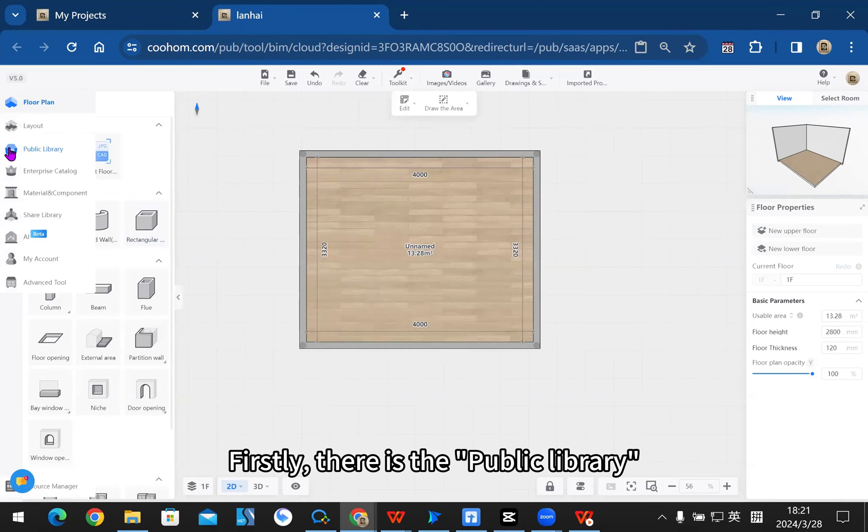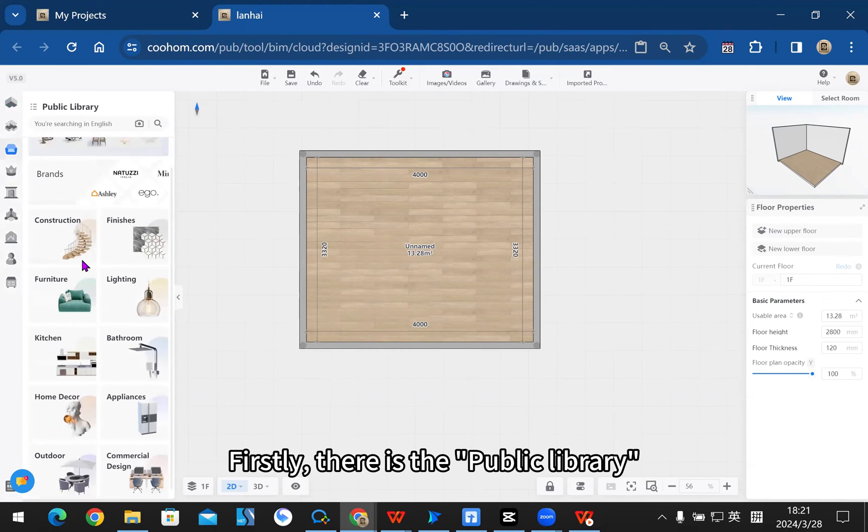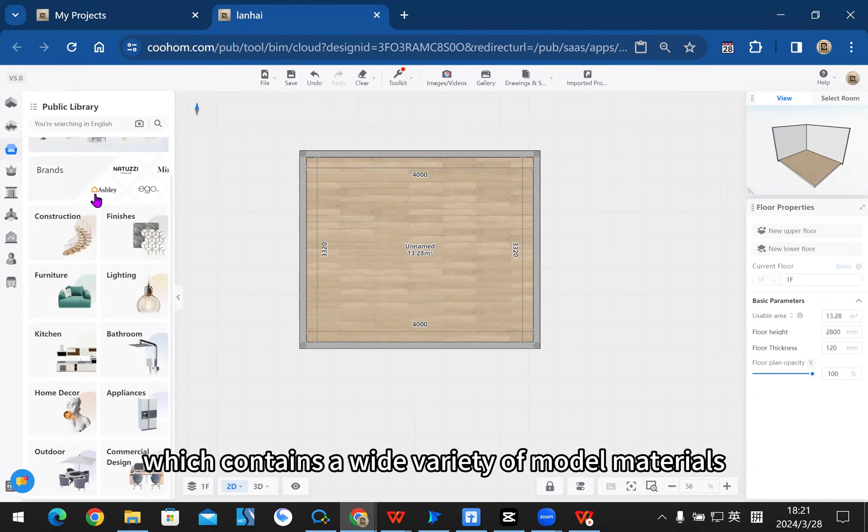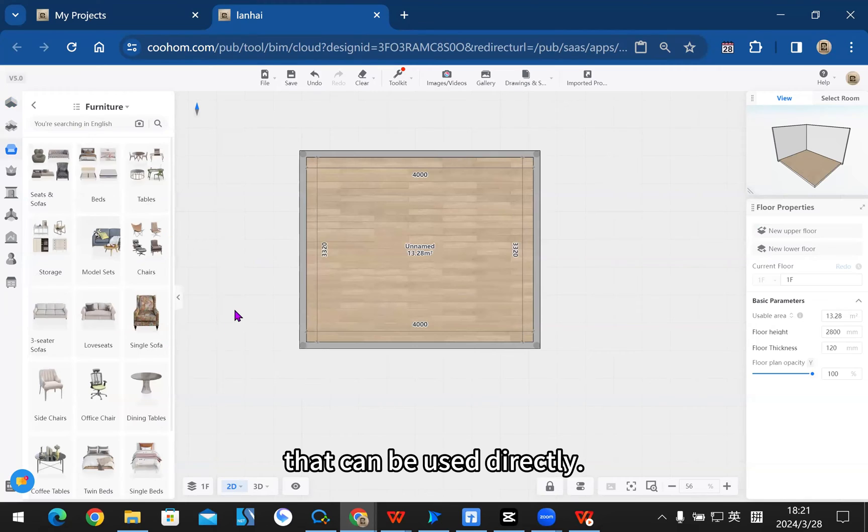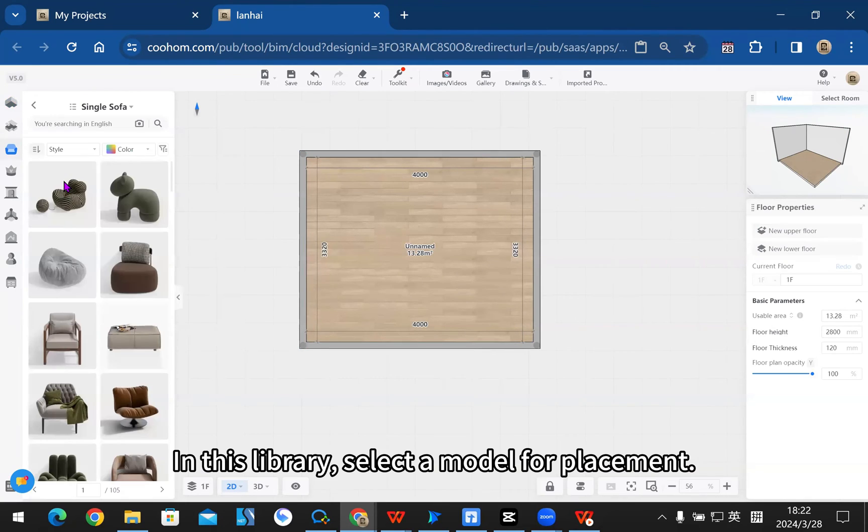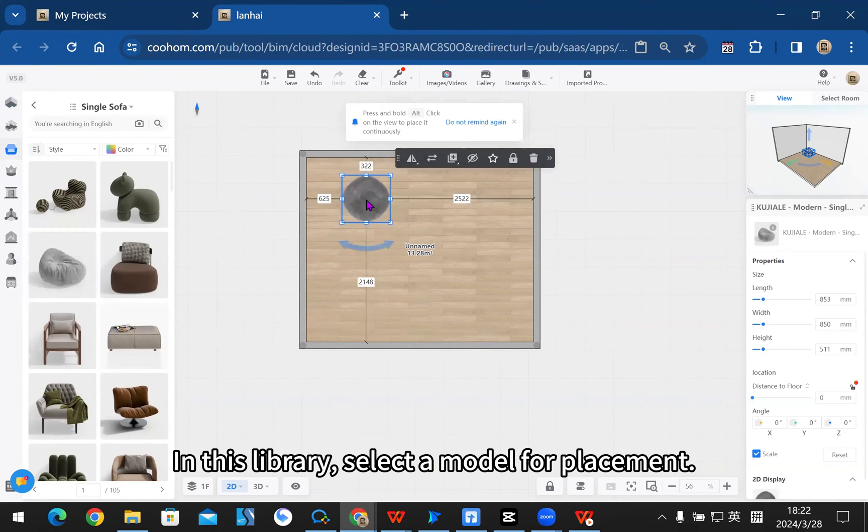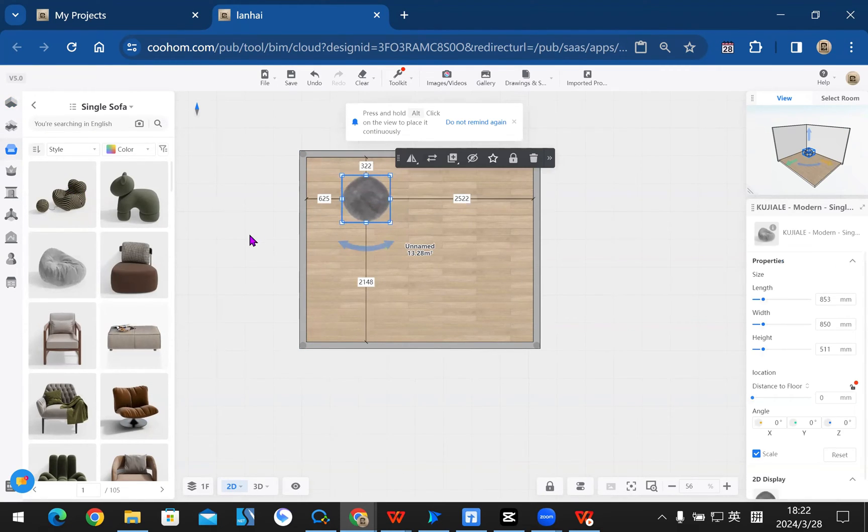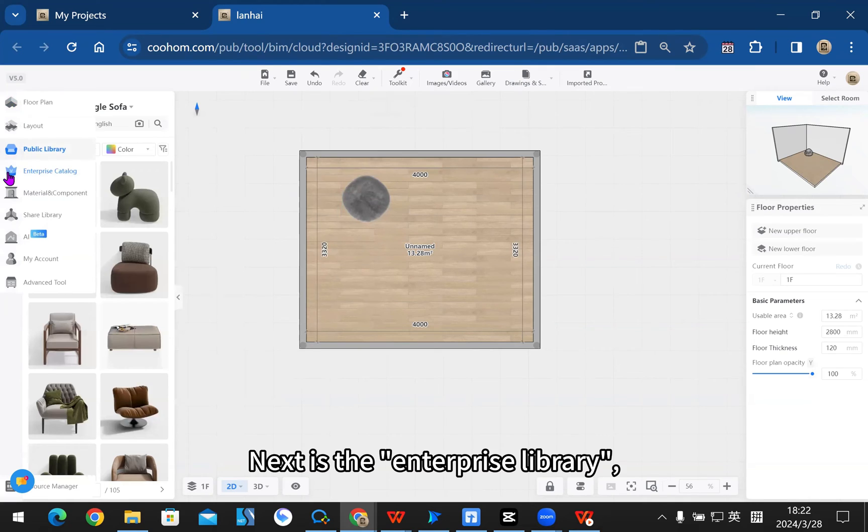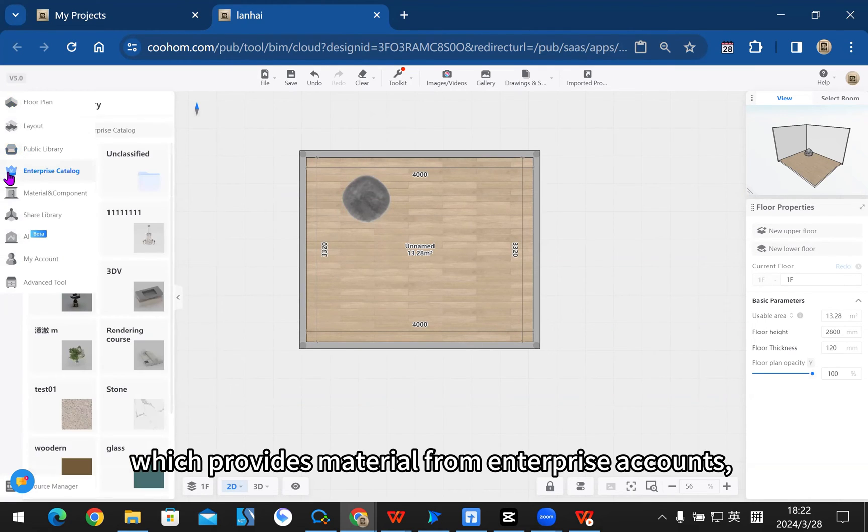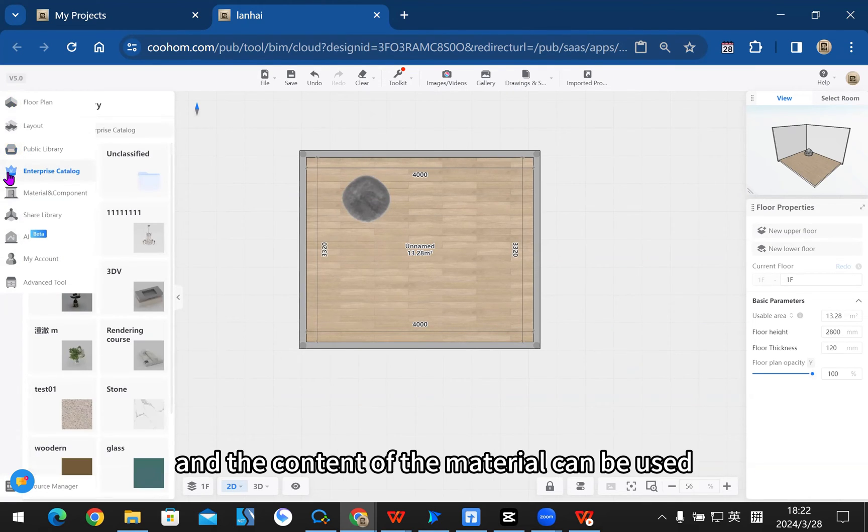First, there is the public library, which contains a wide variety of model materials that can be used directly. In this library, select a model for placement. Next is the enterprise library, which provides material from enterprise accounts.